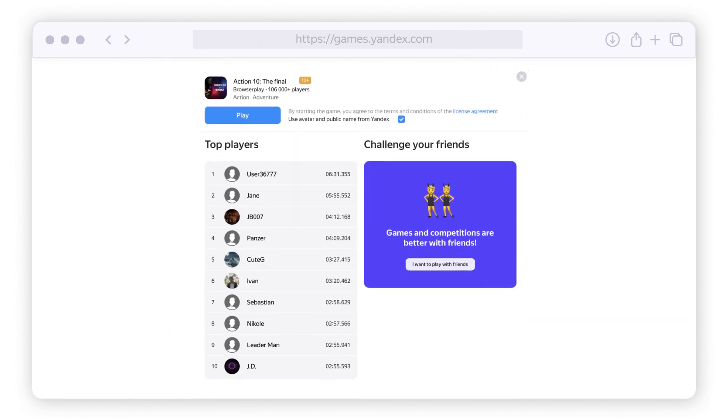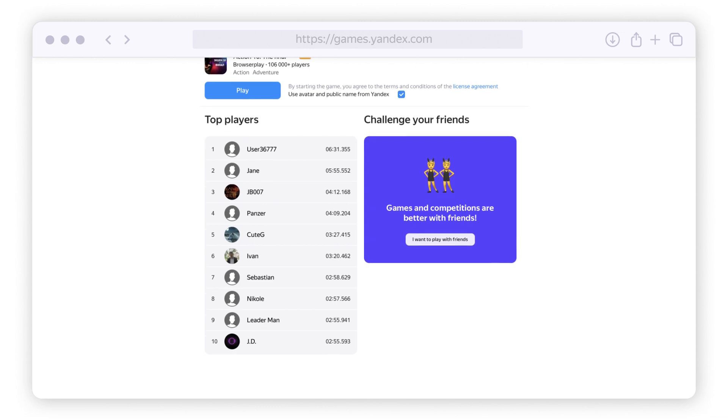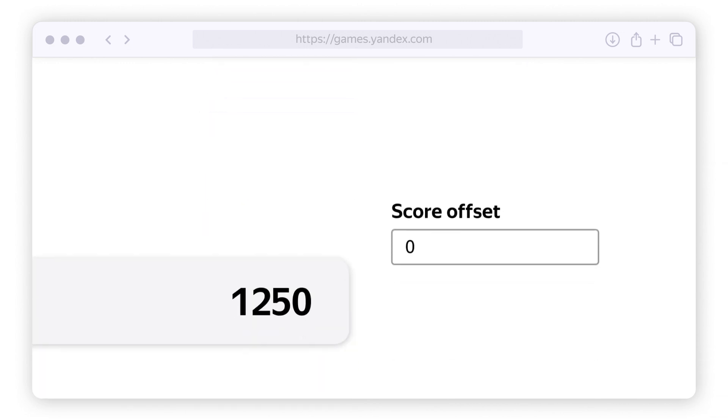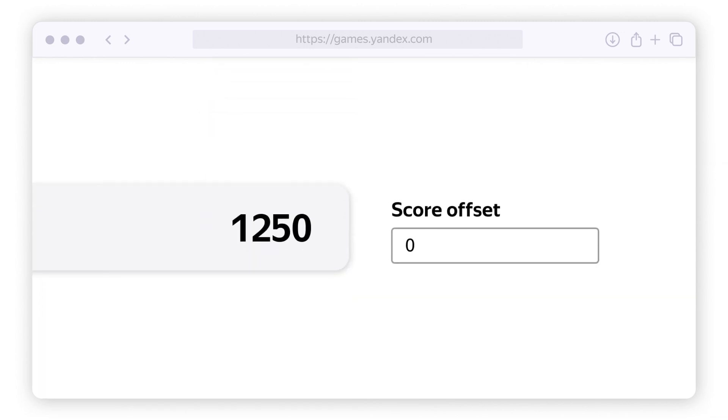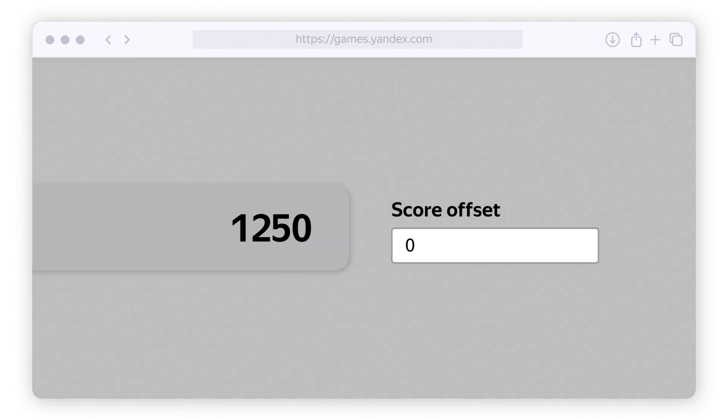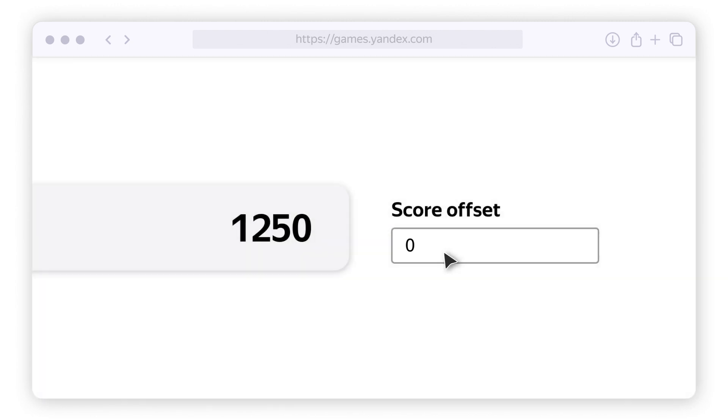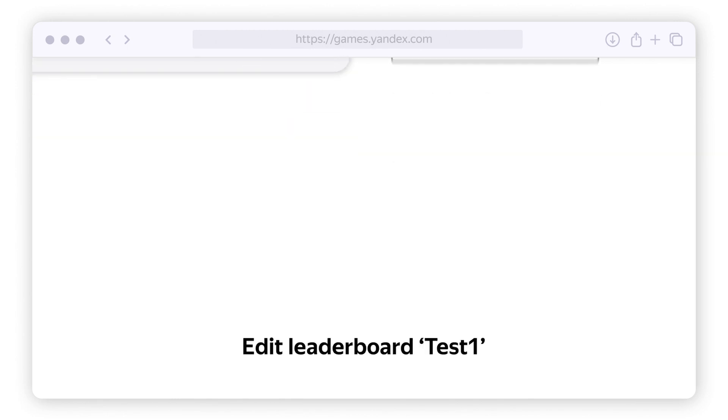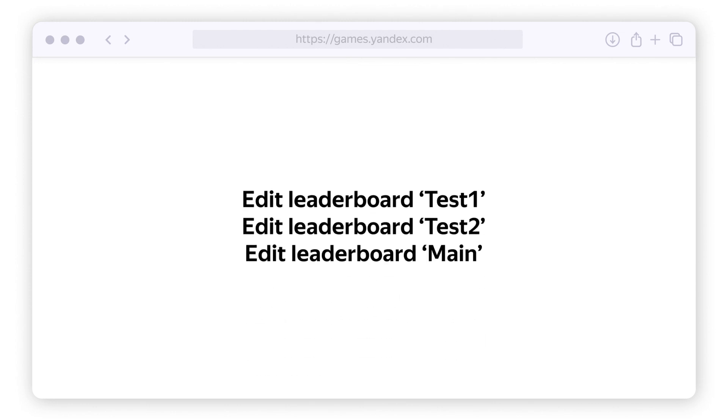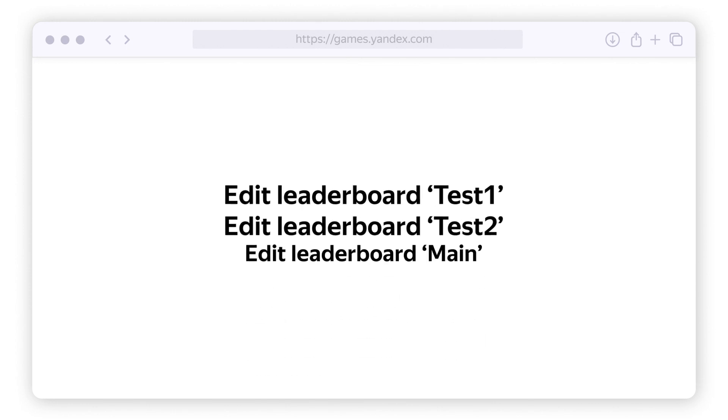Enter the number of decimal places to show in the results. If you only want to show whole numbers, leave it as 0. If you enter 2, a value of 1250 will show as 12.50. You can also create multiple leaderboards. We recommend making a test leaderboard first,